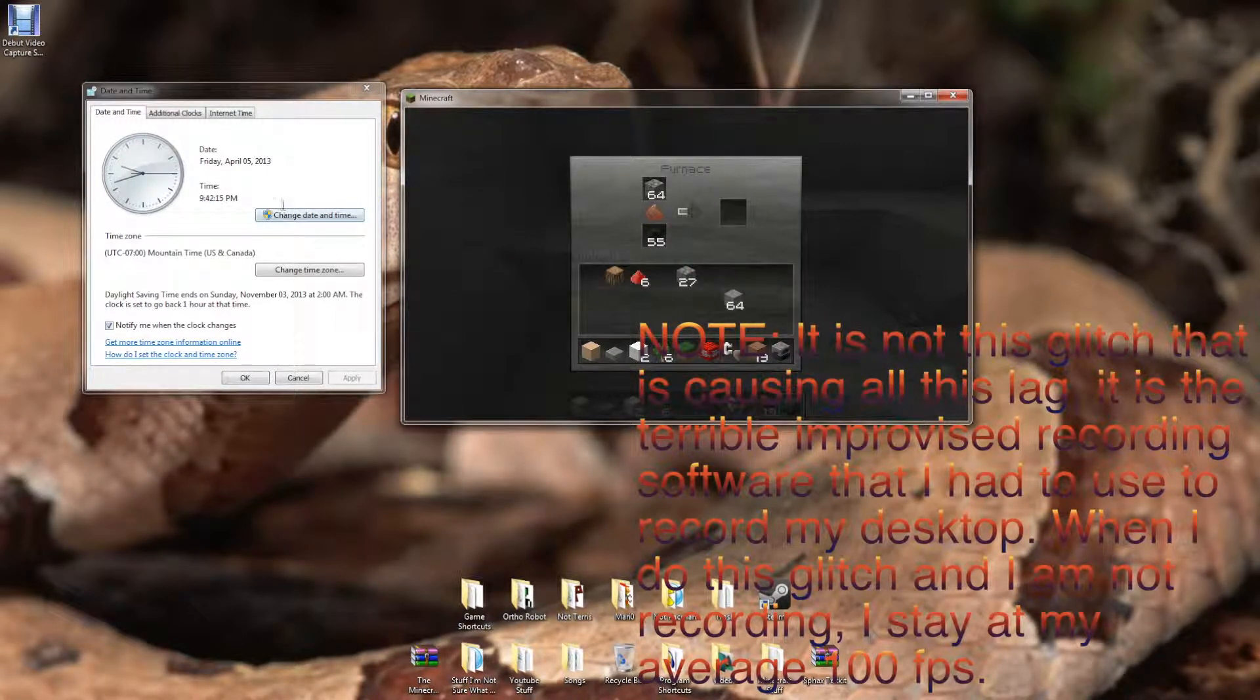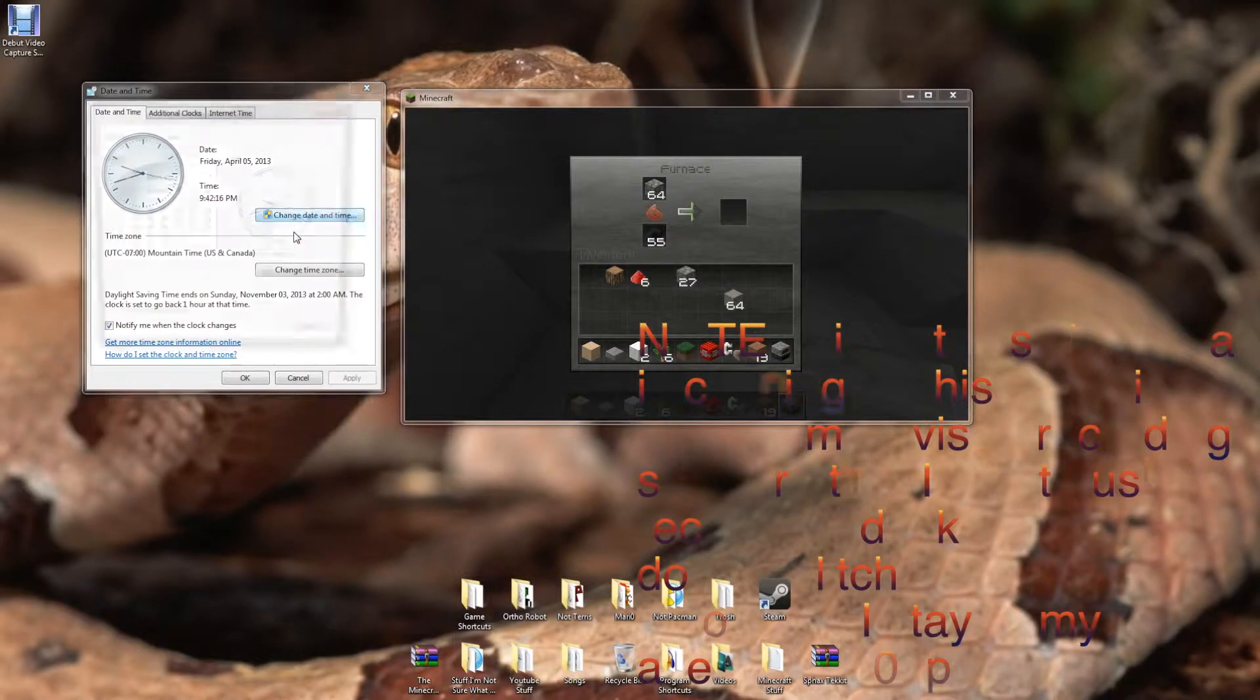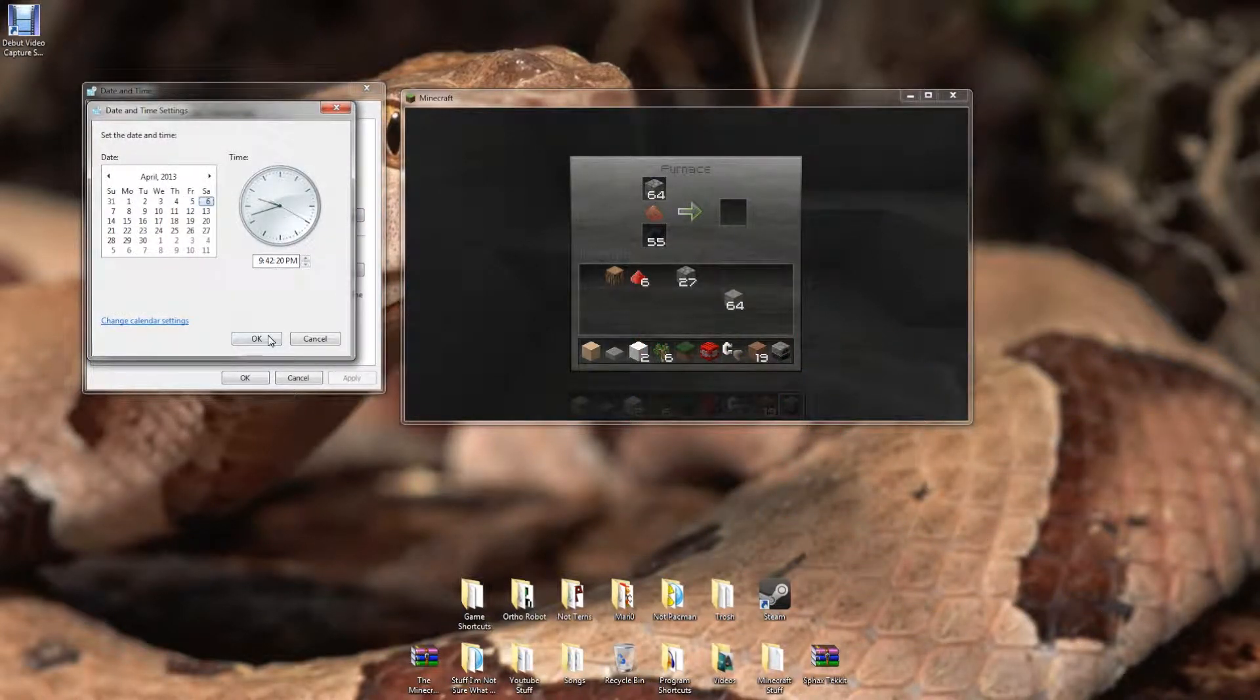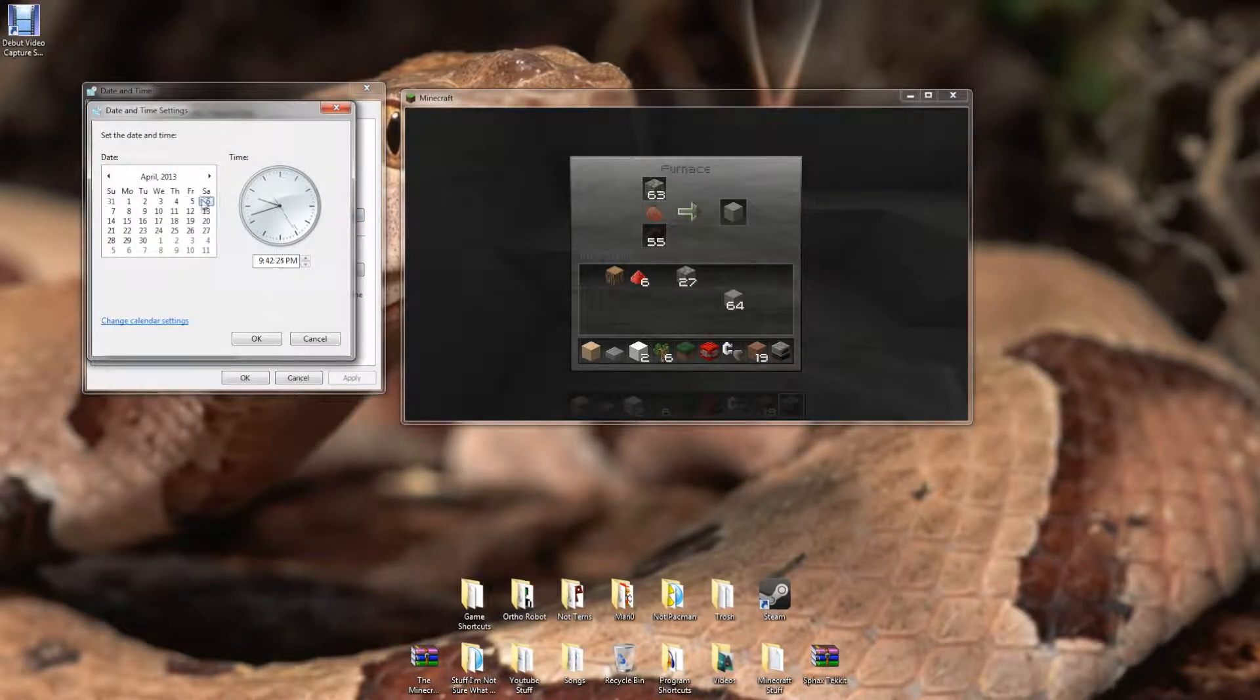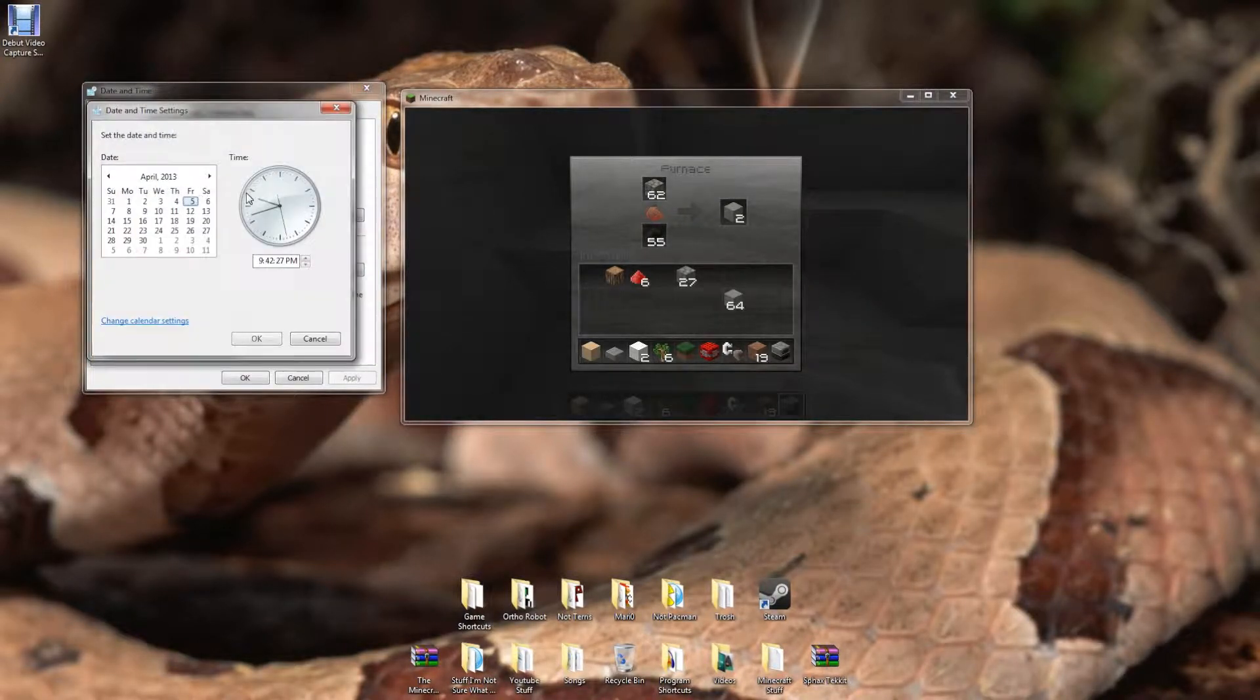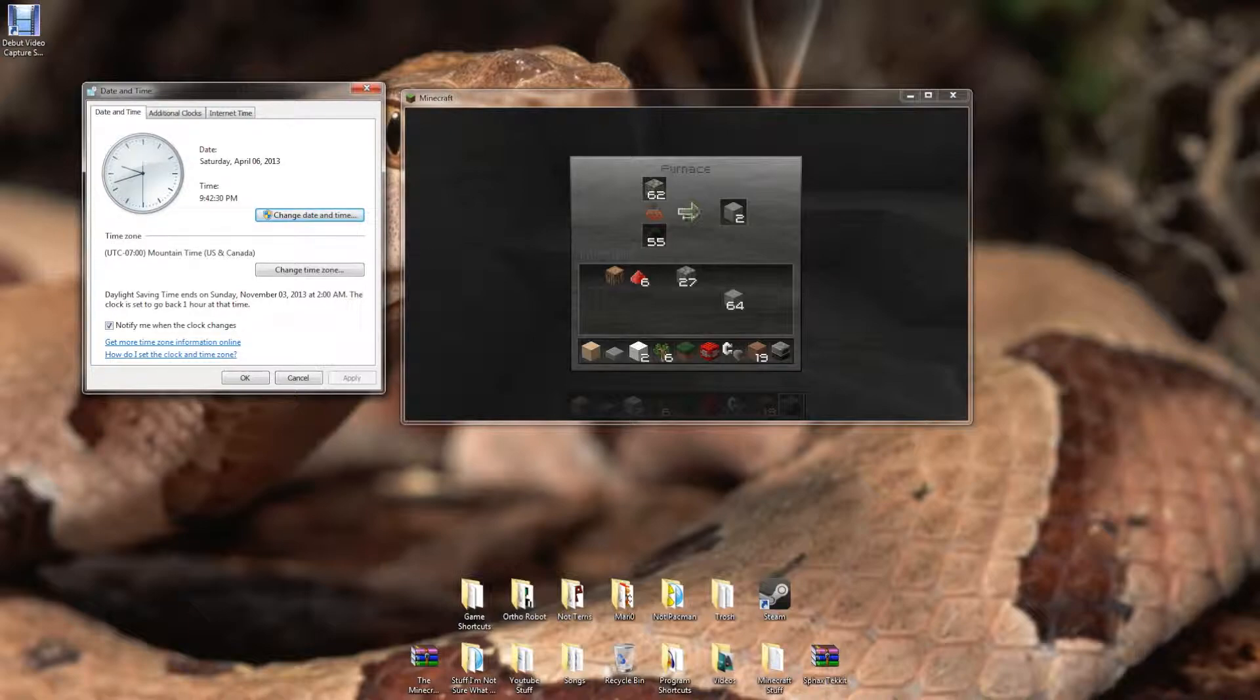I'll just leave it on there so you can see and then you go change date and time. Change it, say, a day ahead. Just a day ahead and you'll see it speeds up for a bit and then it stops. So then you want to change it back. And then you change it forward again. And boom! Now it smelts super fast.